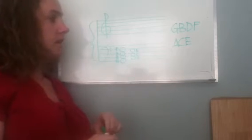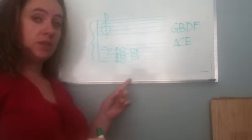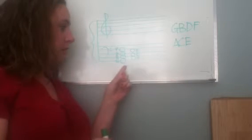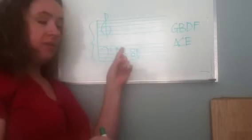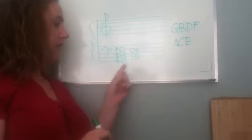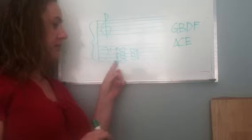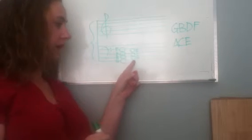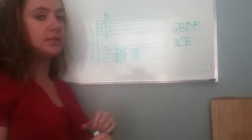And if you've watched video one, I hope you have, you will remember GBDF and ACE here. These started in the bass clef on the first line and the first space.